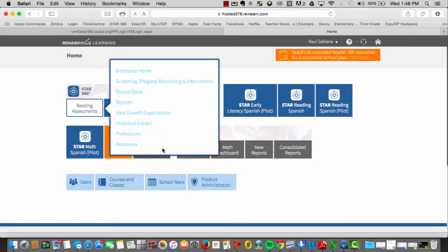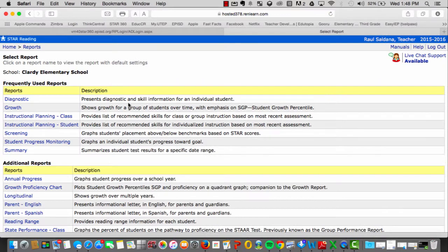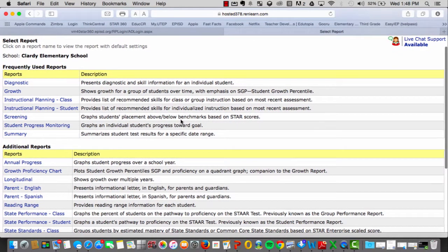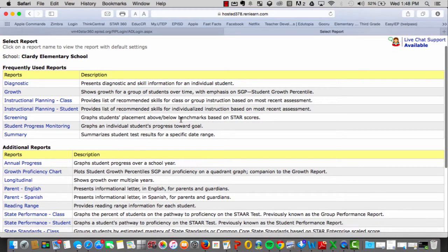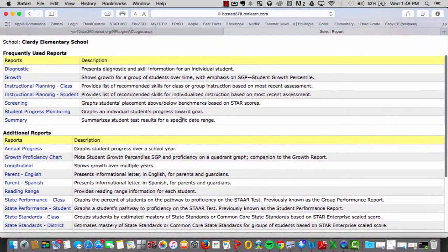To access Student Reports, go to the Reports tab, click it, and you will be given a list of frequently used reports and supplemental reports to which you can go ahead and choose.